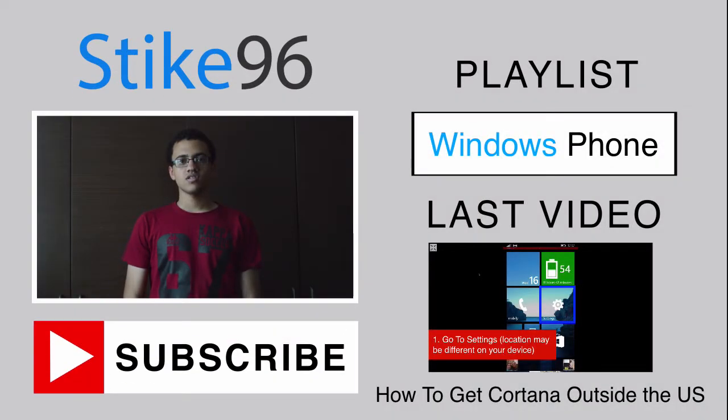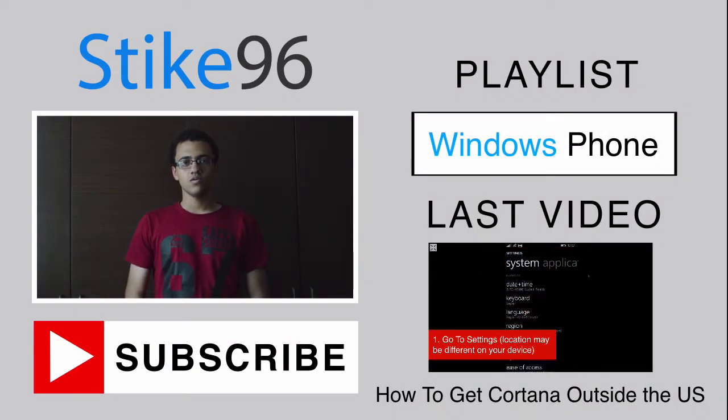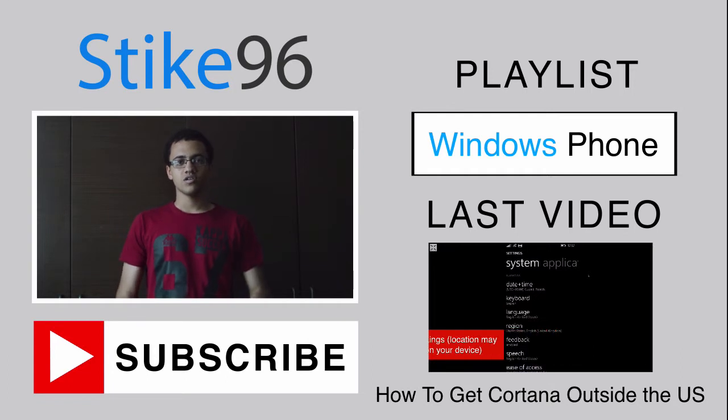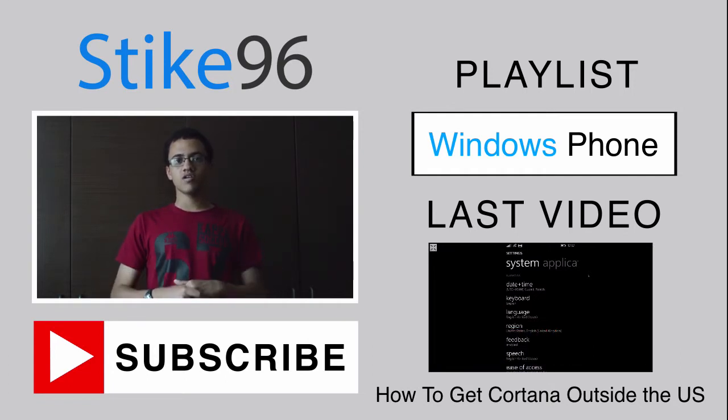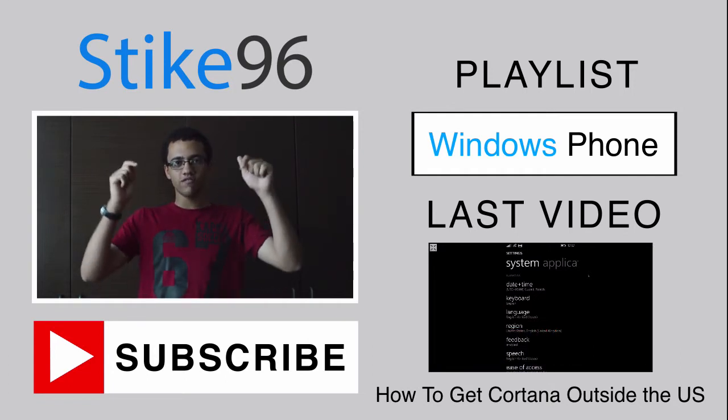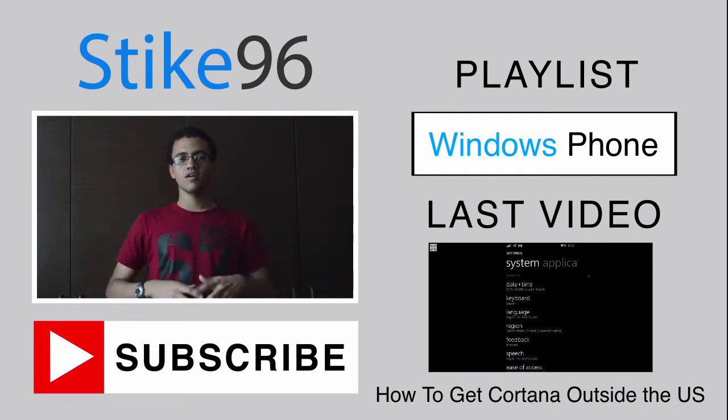Thank you for watching this how-to video. If you liked it, be sure to hit the big white subscribe button right underneath me.